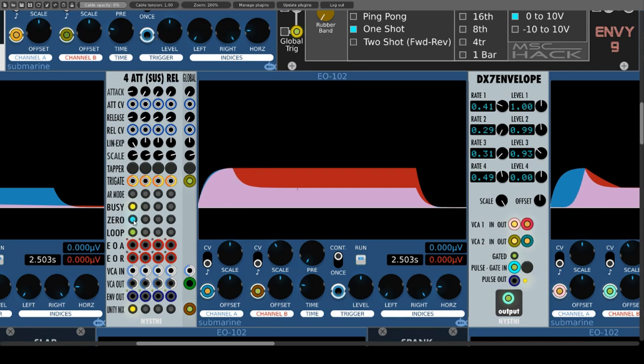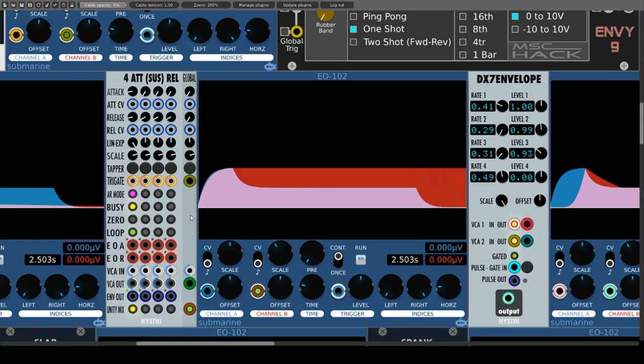Of course these modules from Nysthi are still great and versatile envelope generators.